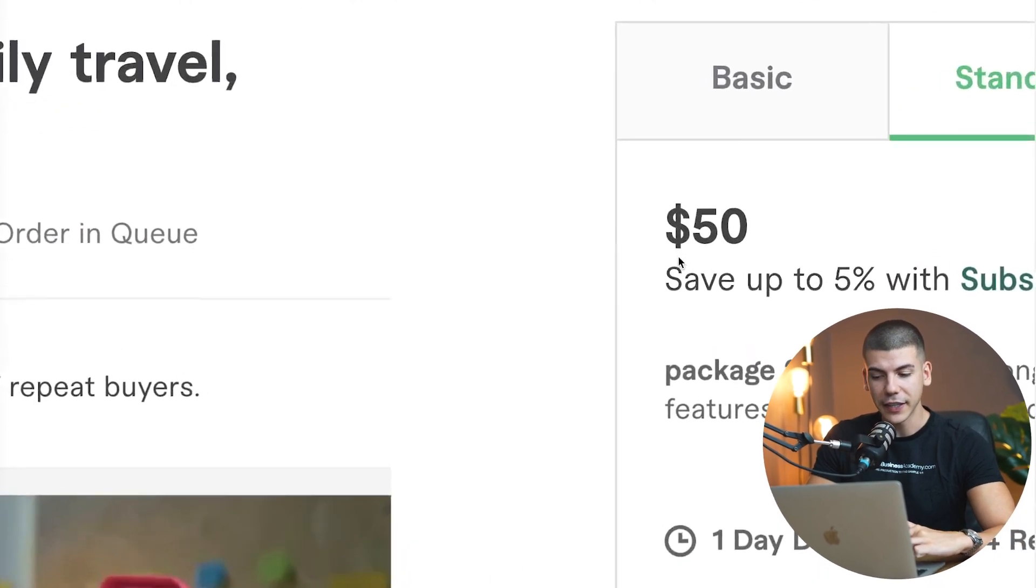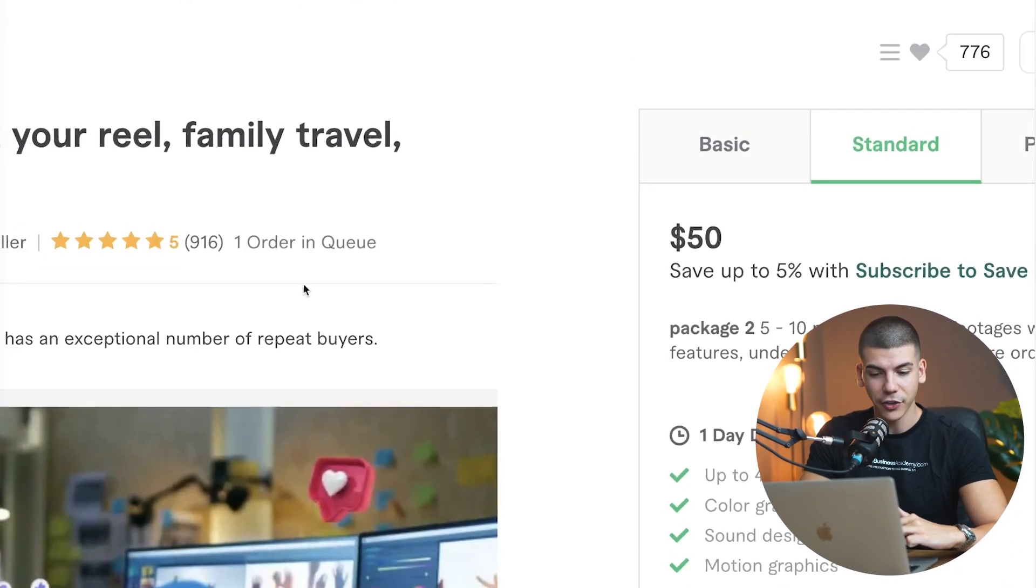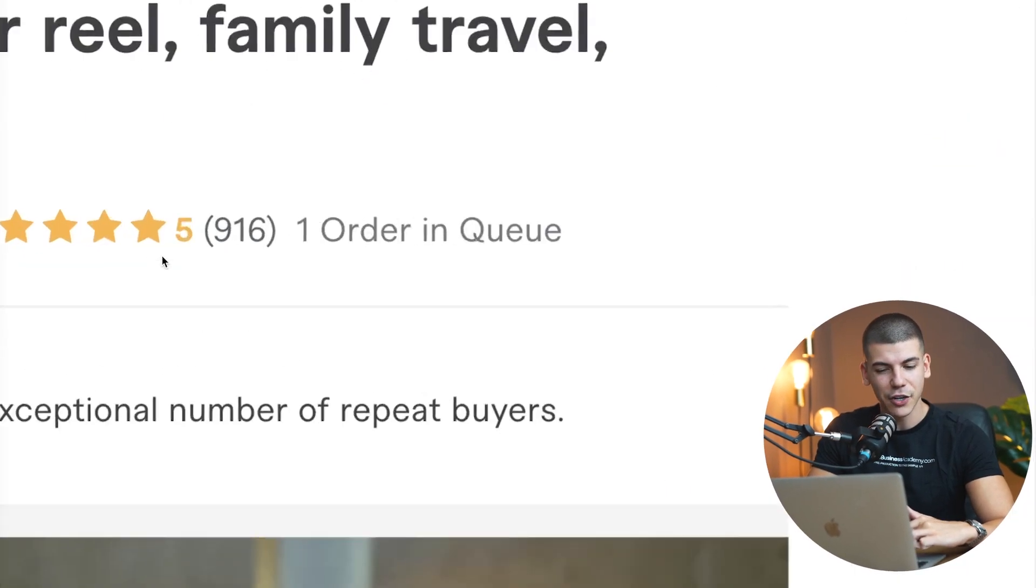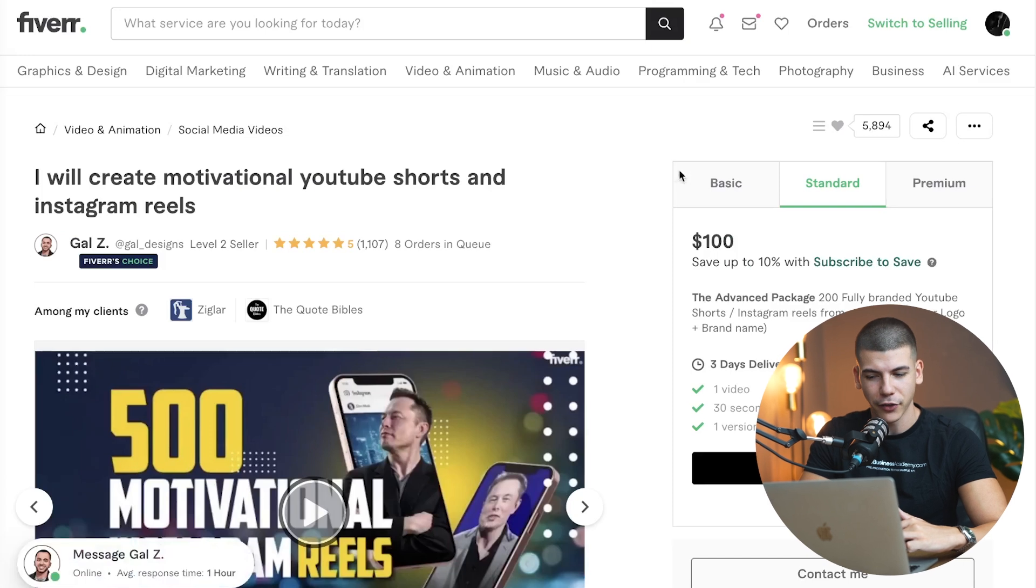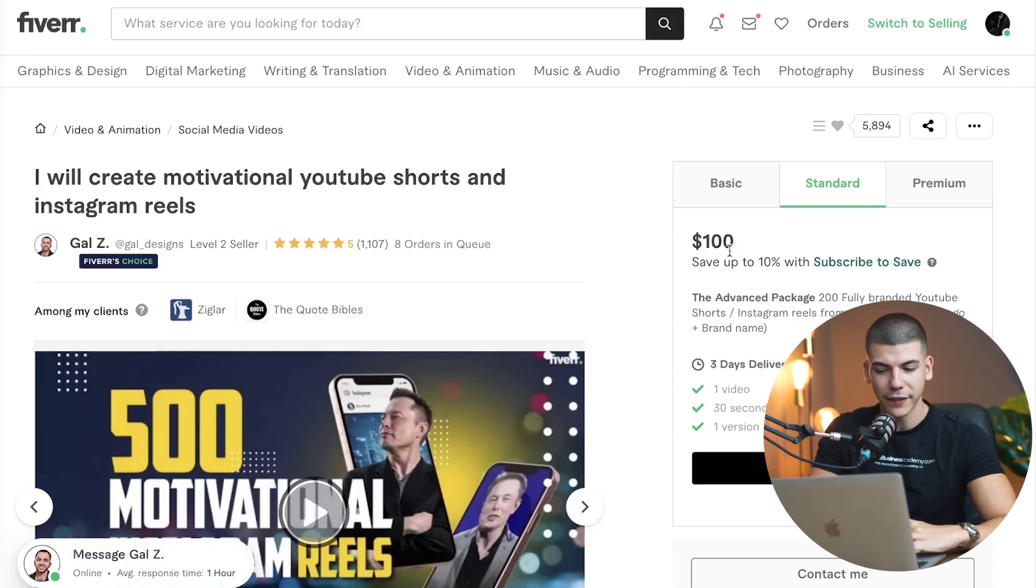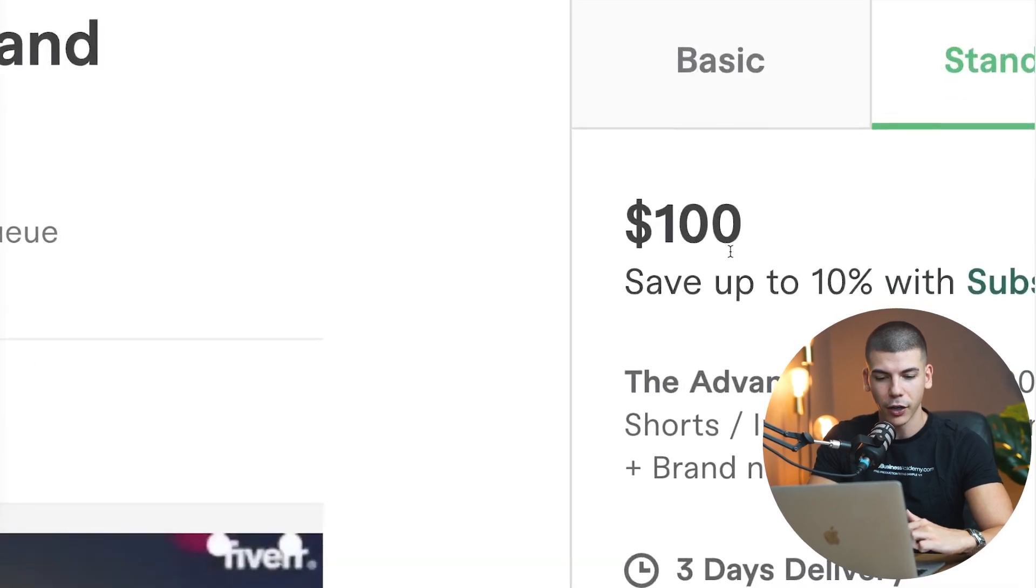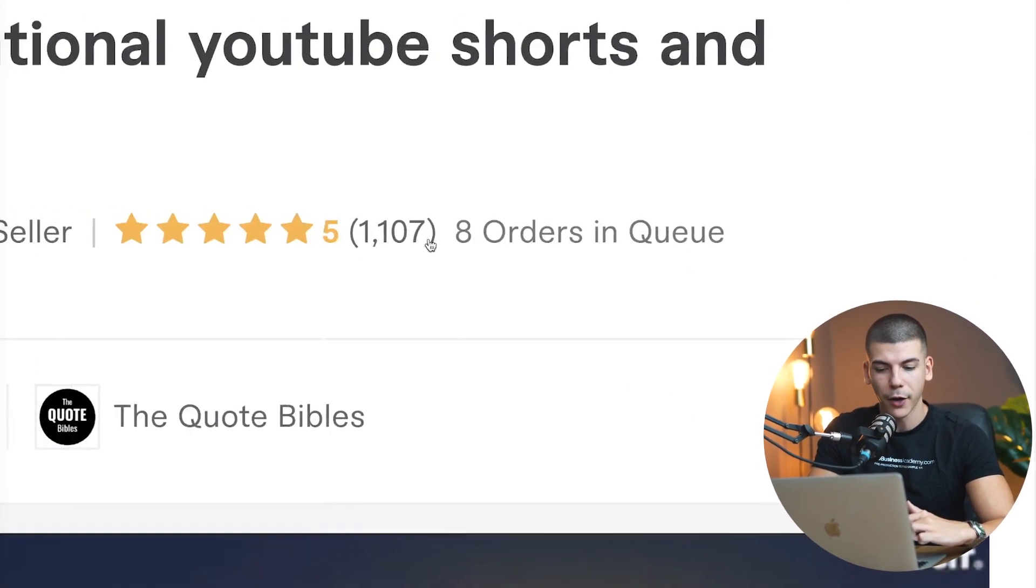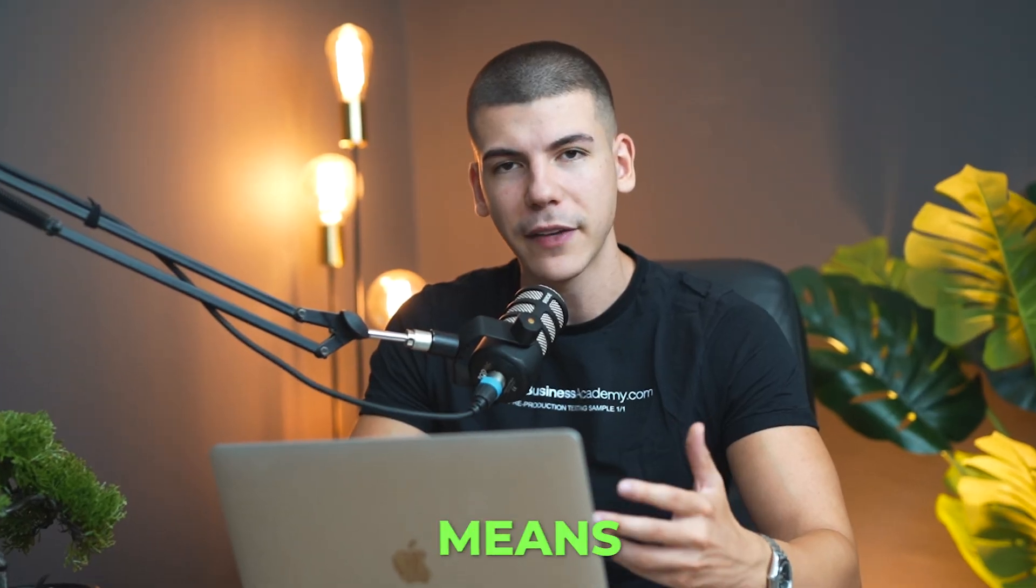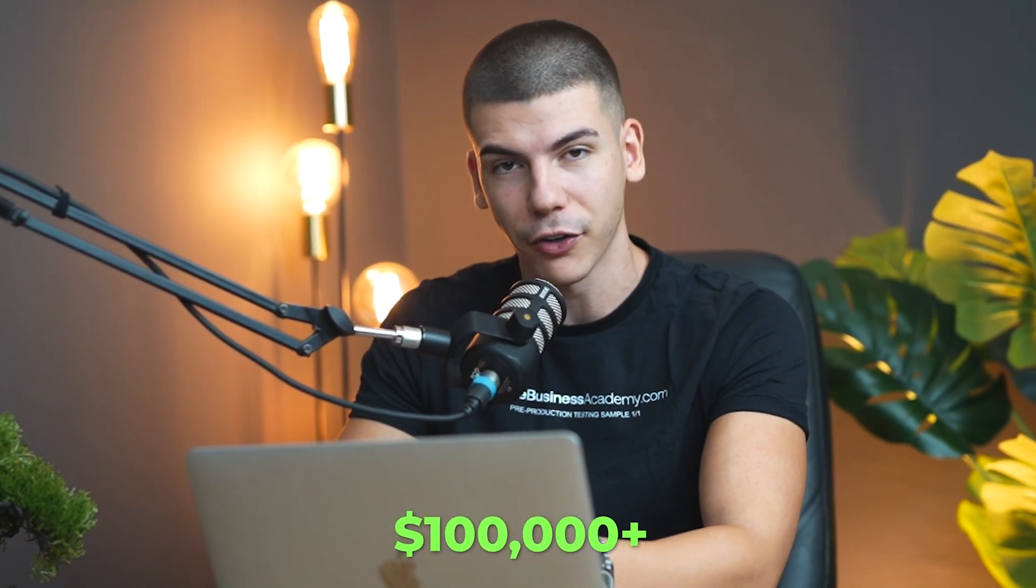If you do the math, this seller is selling this for $50 and it has gotten 900 feedback, so he made over $45,000. This person is selling this for $100 and it has gotten over 1,000 sales, so it means it made over $100,000.